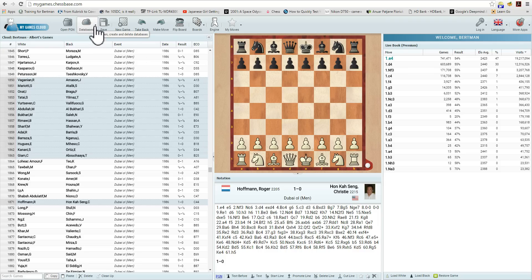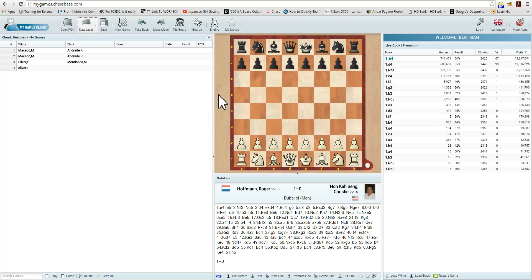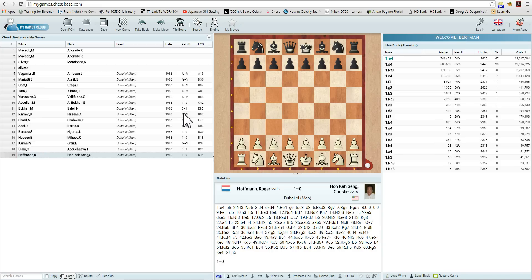We've copied them to the clipboard. Now we're going to open a different database and choose My Games, where we only have four games. And now we're going to click on Paste down here in the corner. It recognizes that I have 15 games — sounds good. Paste them. Bingo — we have moved, or rather copied, 15 games from that database into My Games.